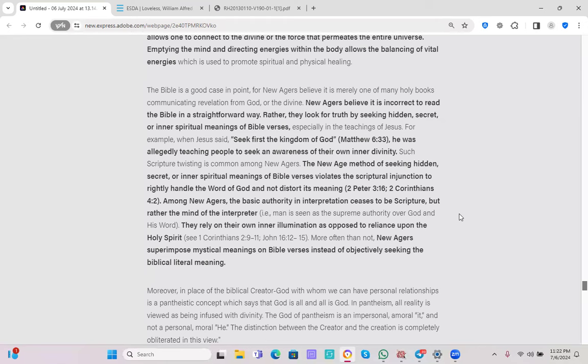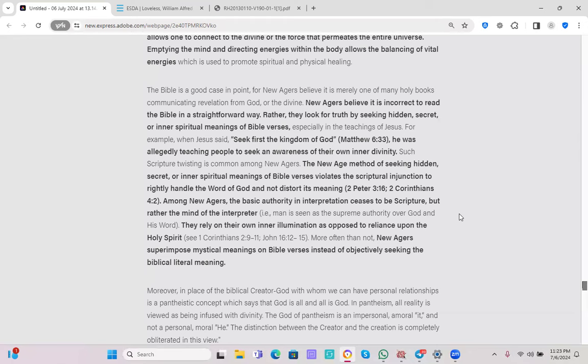Among New Agers, the basic authority of interpretation ceases to be scripture, but rather the mind of the interpreter. Man is seen as the supreme authority over God and his word. They rely on their own inner illumination as opposed to reliance upon the Holy Spirit. More often than not, New Agers superimpose mystical meanings of Bible verses instead of objectively seeking the biblical literal meaning.